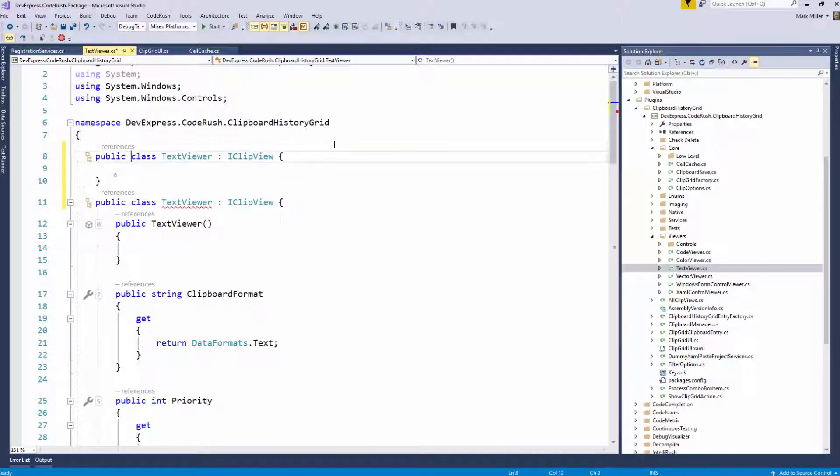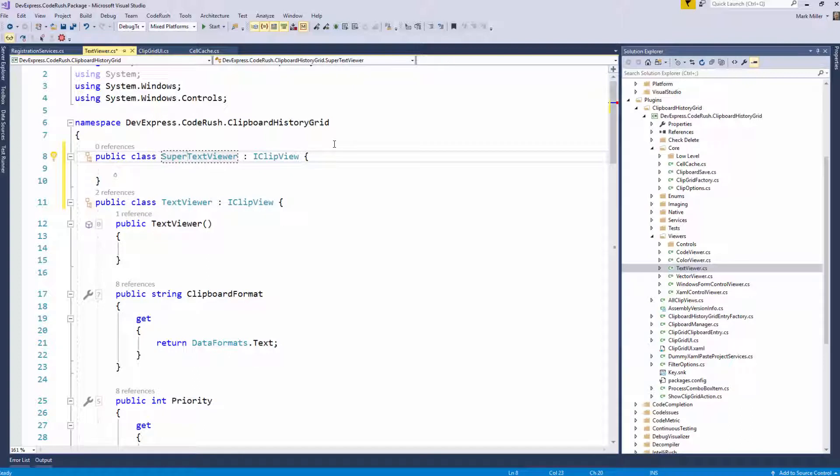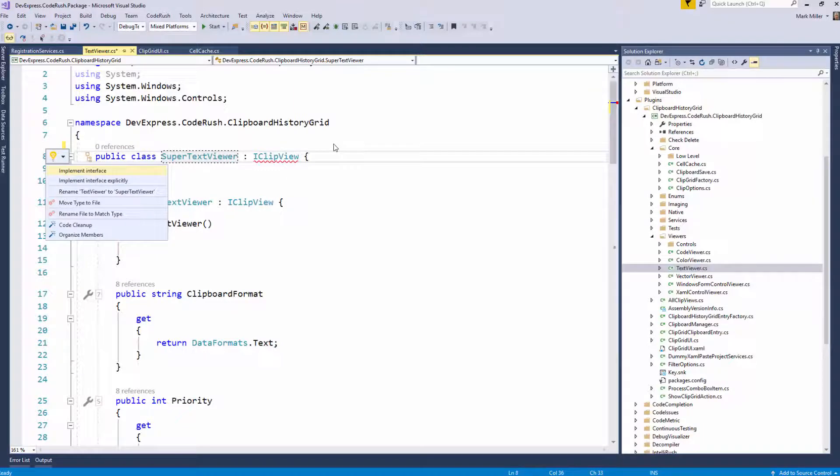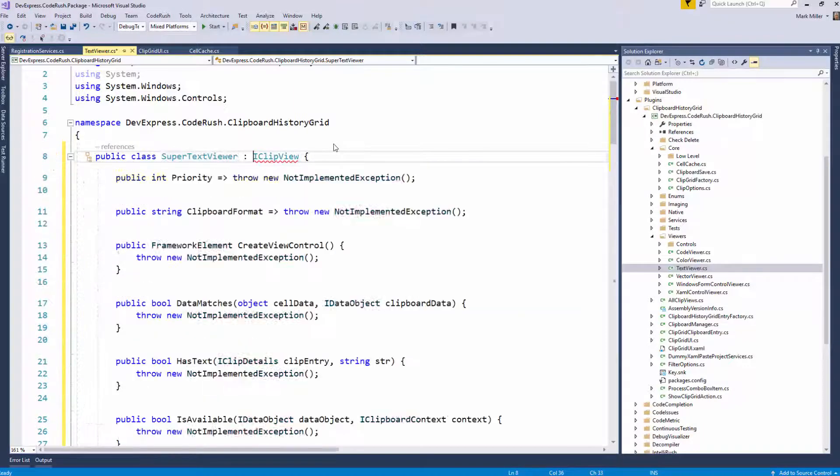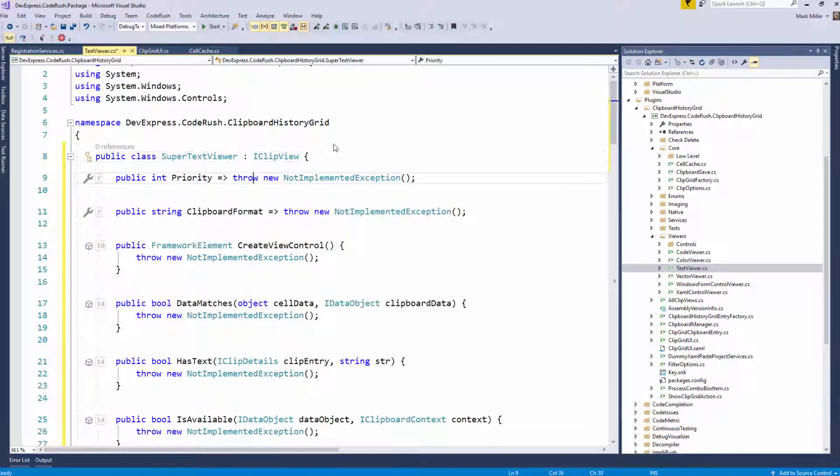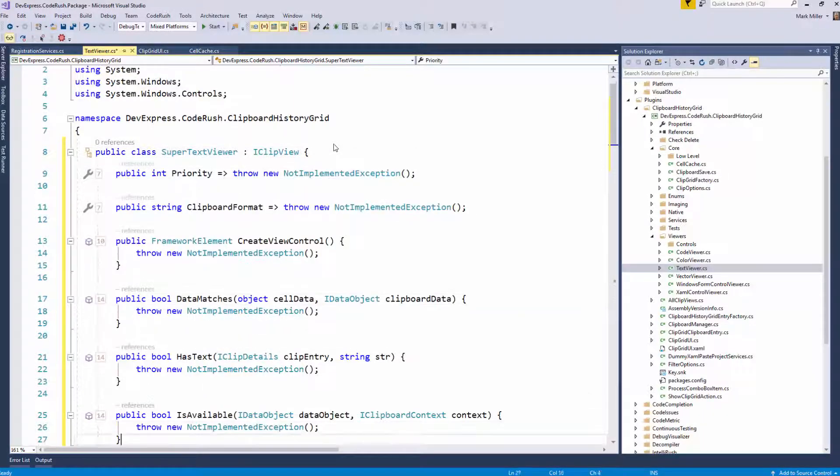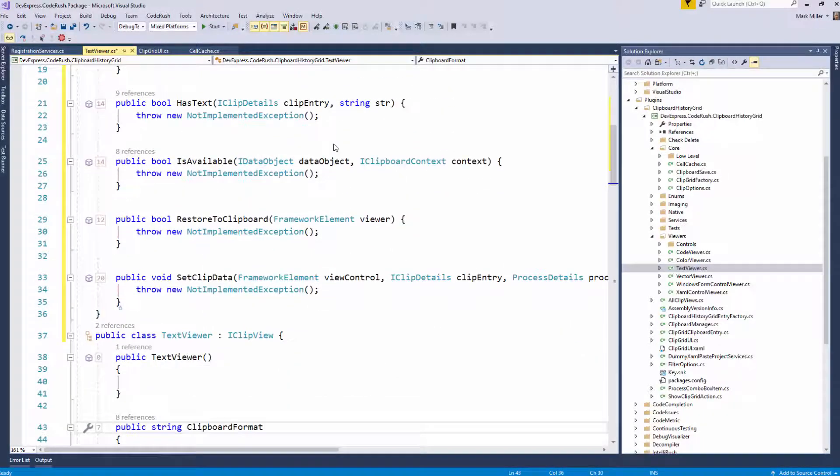another duplicate of this, my super text viewer. And we'll imagine that I filled that whole thing out. I copy this to the clipboard. I guess we'll come in here and we'll implement that interface. So we've got that at least filled out.